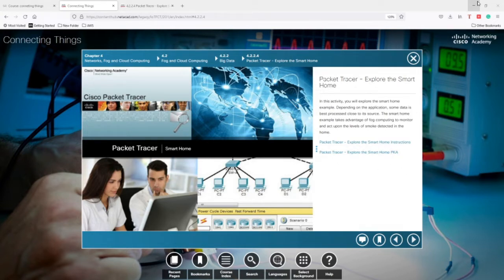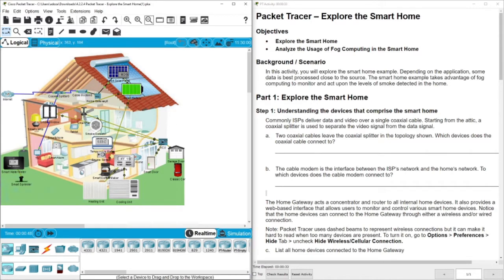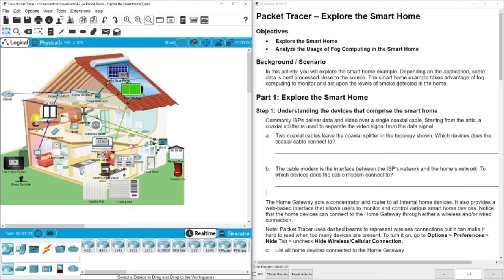Let's get started. The activity is here — we have a smart home connecting to the internet through this cable. The objectives are: first, to explore the smart home, and second, to analyze the usage of fog computing in the smart home. We're going to see how the smart home looks like and check the applications and tools, for example the MCU, smart battery, and solar panel, which we used in previous videos.